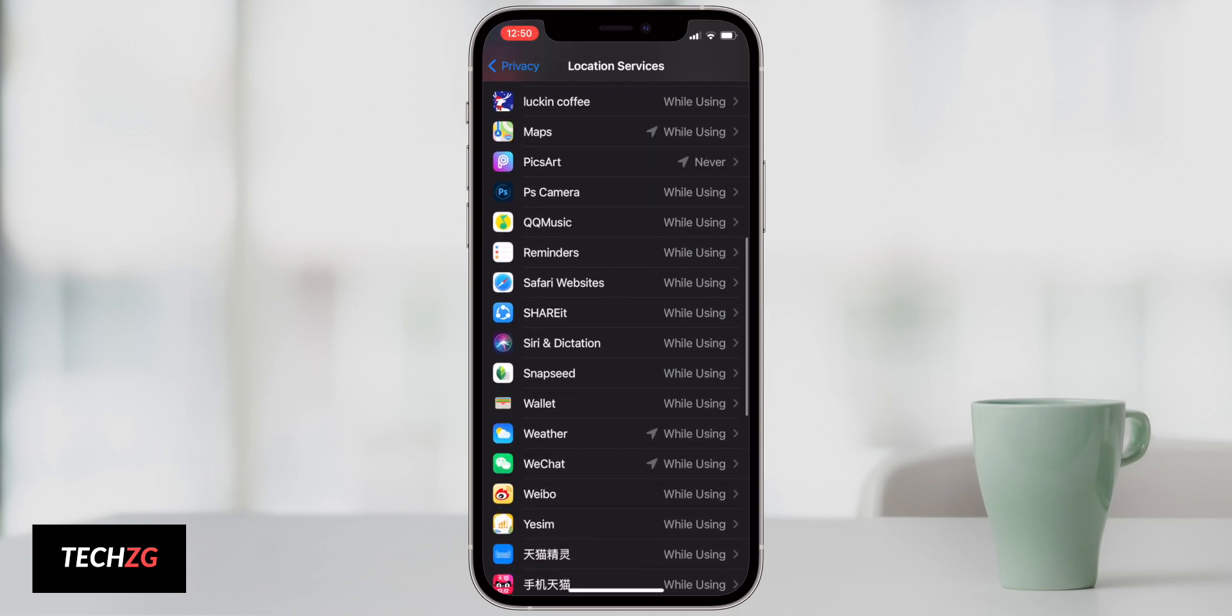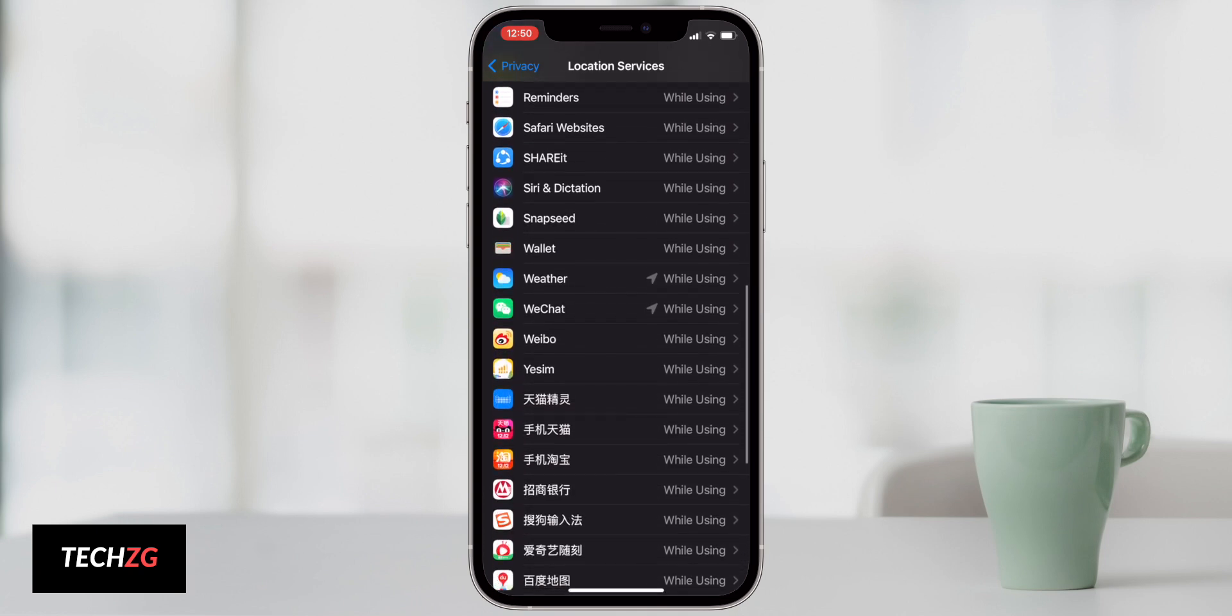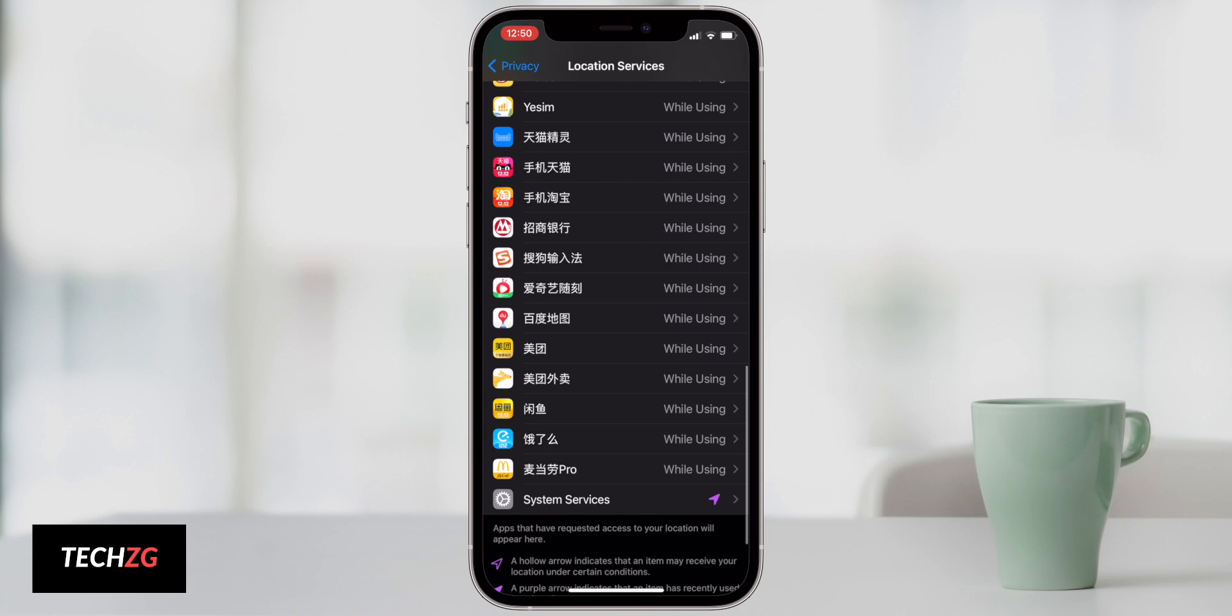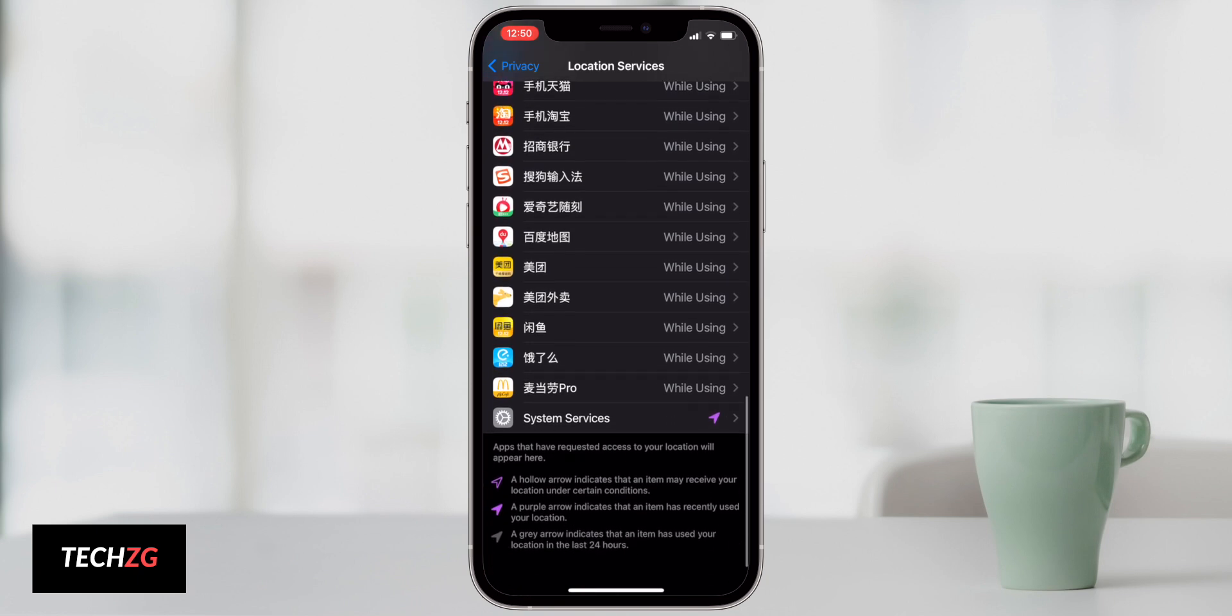You can do that for pretty much all of your apps as you can see here. So that's going to save a lot of life overall.